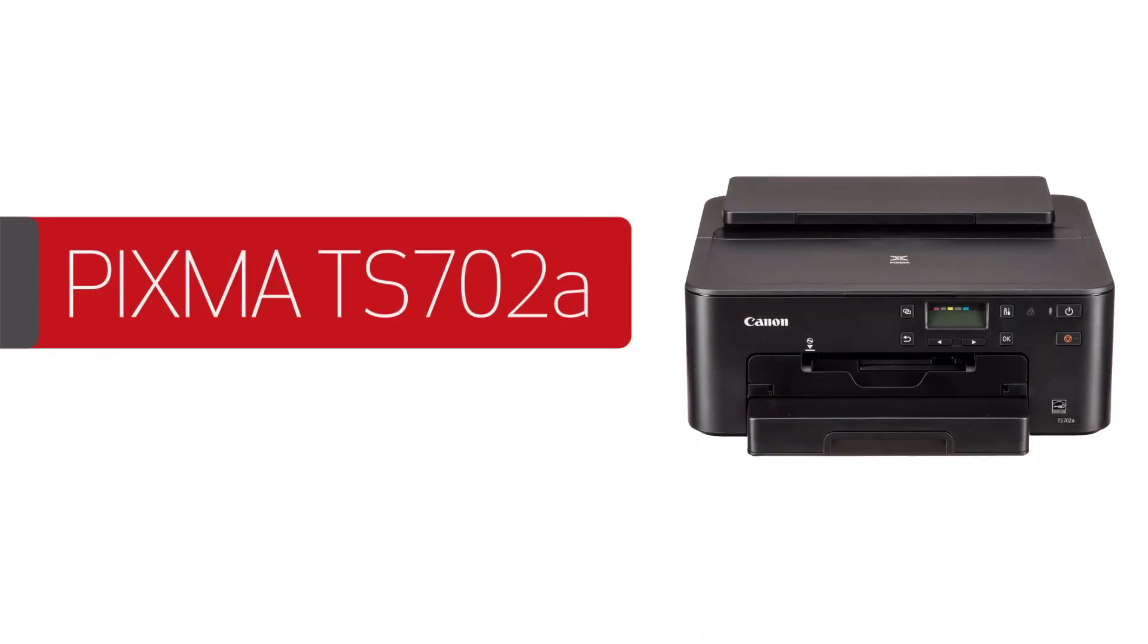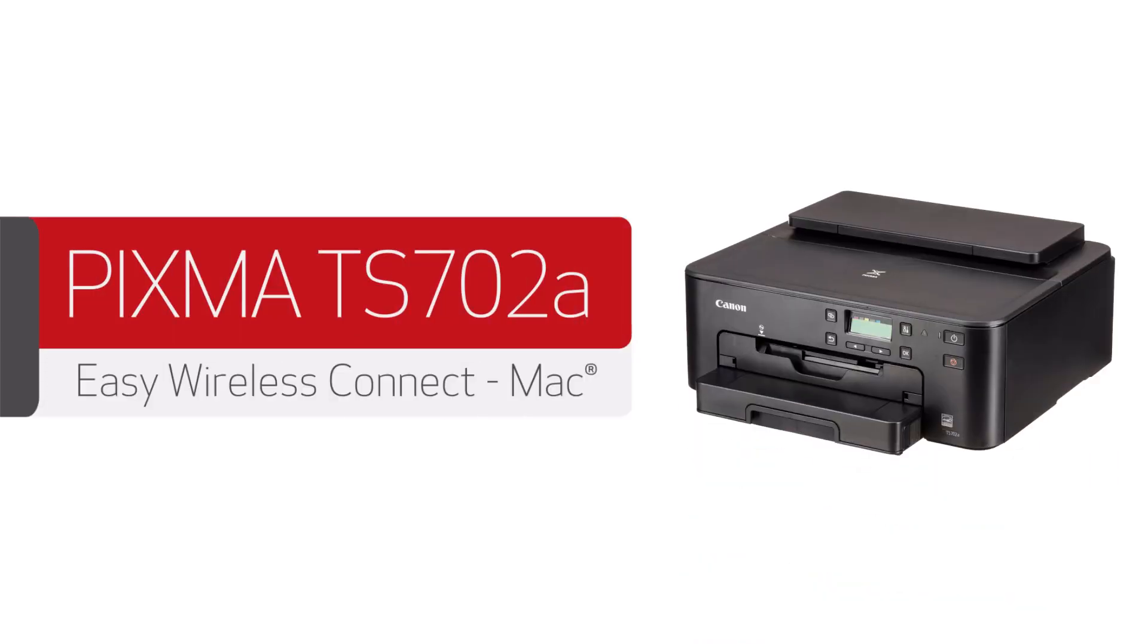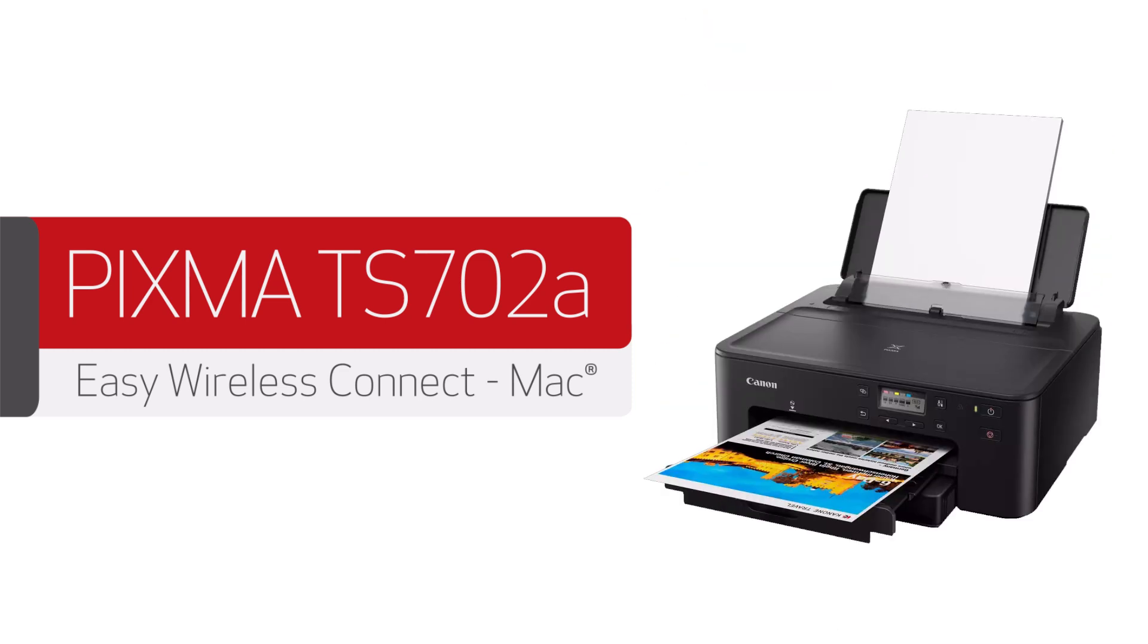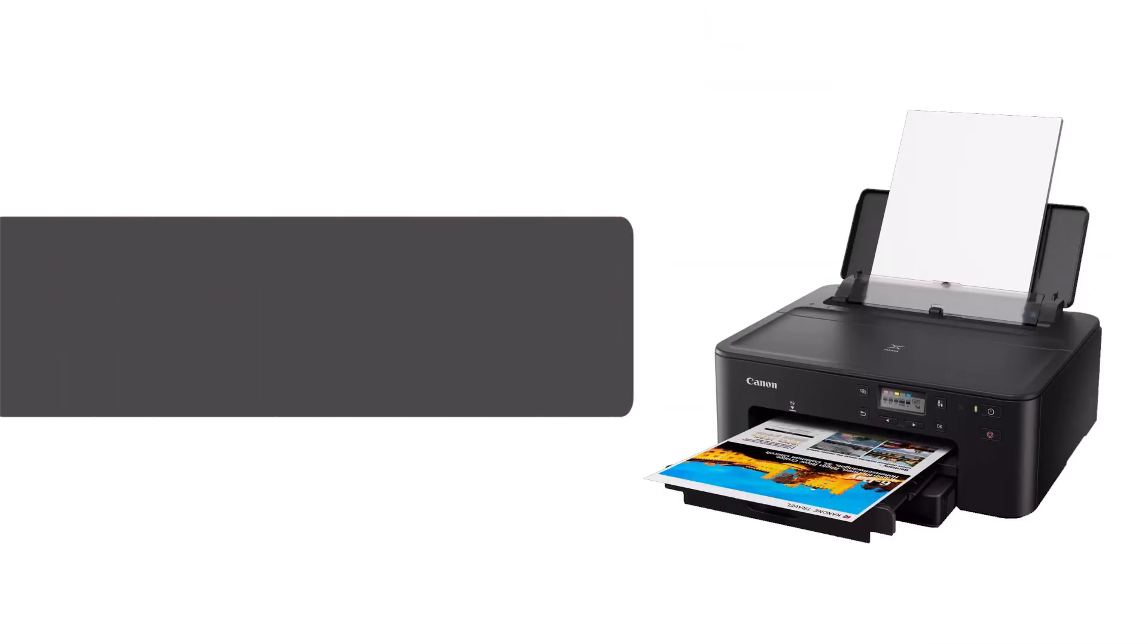In this video, we'll show you how to set up your Canon TS702A printer on a wireless network with a Mac. Let's get started.